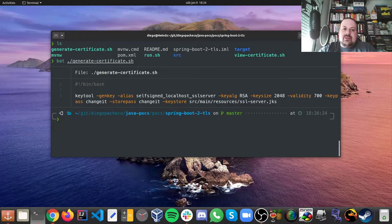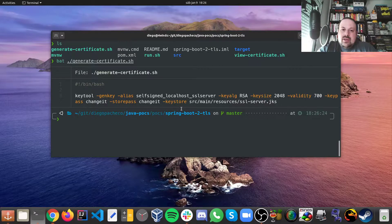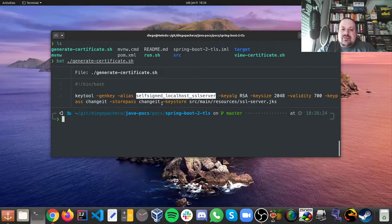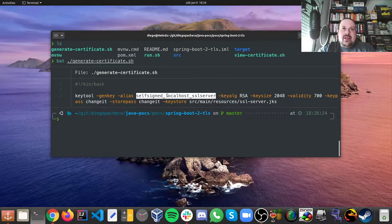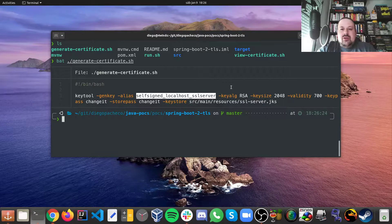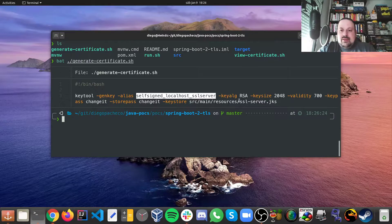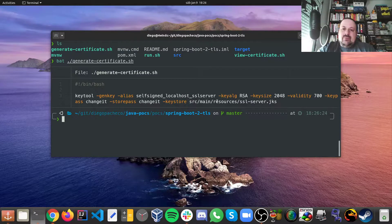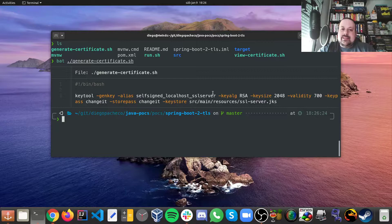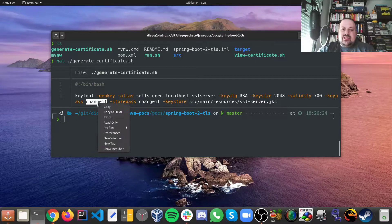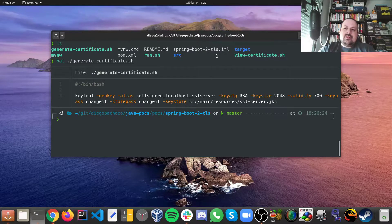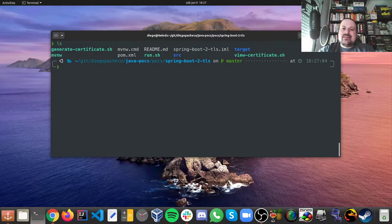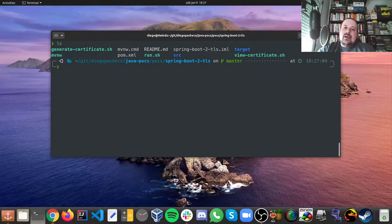This first script is to generate the certificate. Basically we are calling keytool and we are generating this alias called self-signed-localhost-ssl-server. This could be anything like my-spring-boot-poc or my-microservice or whatever name you want. And then here I'm saying that I want to store this in ssl-server.jks in my resources folder. And also the password is changeit.